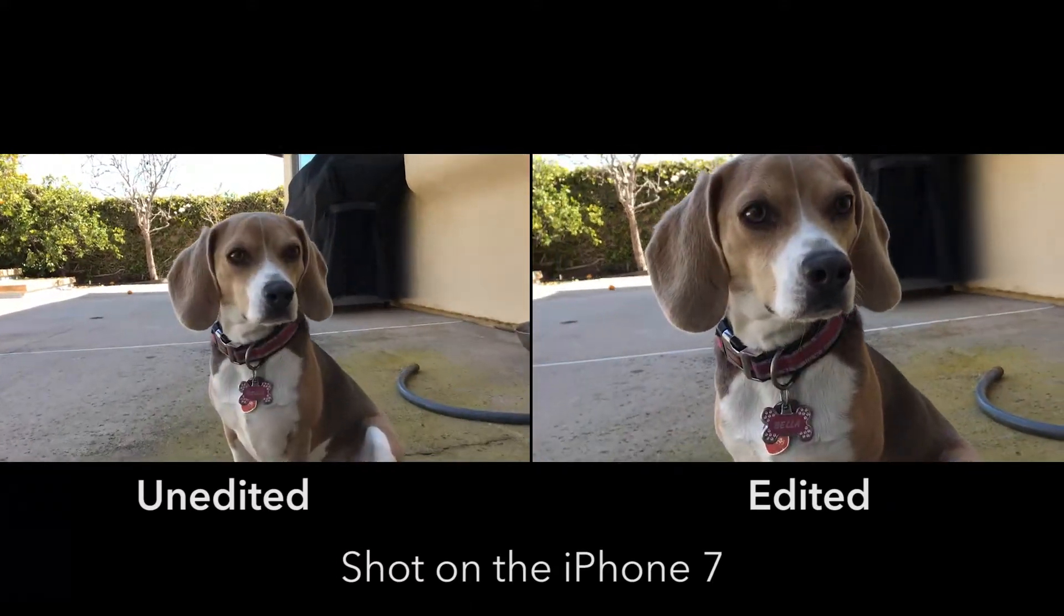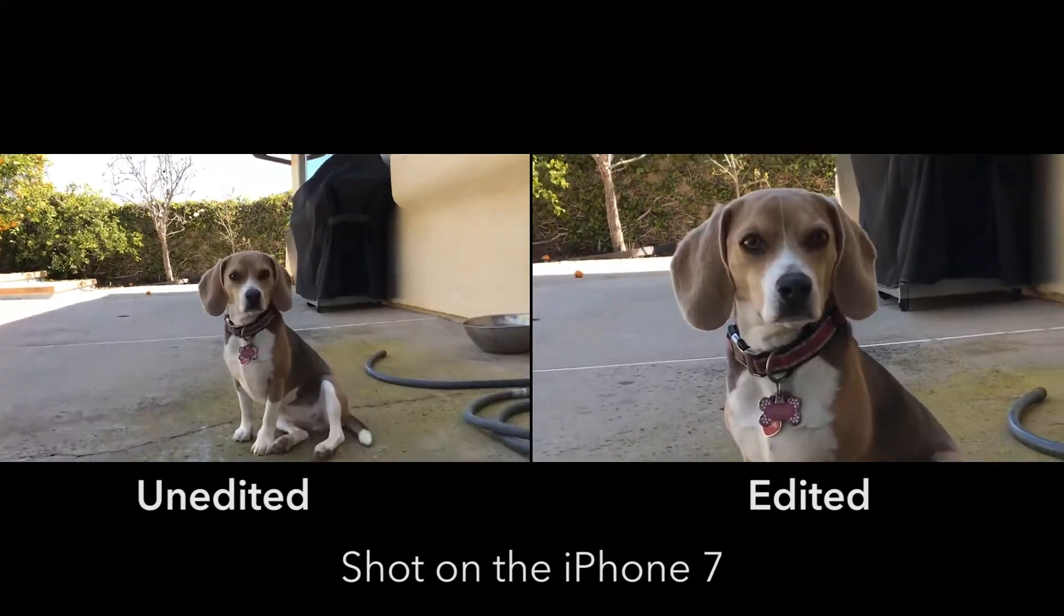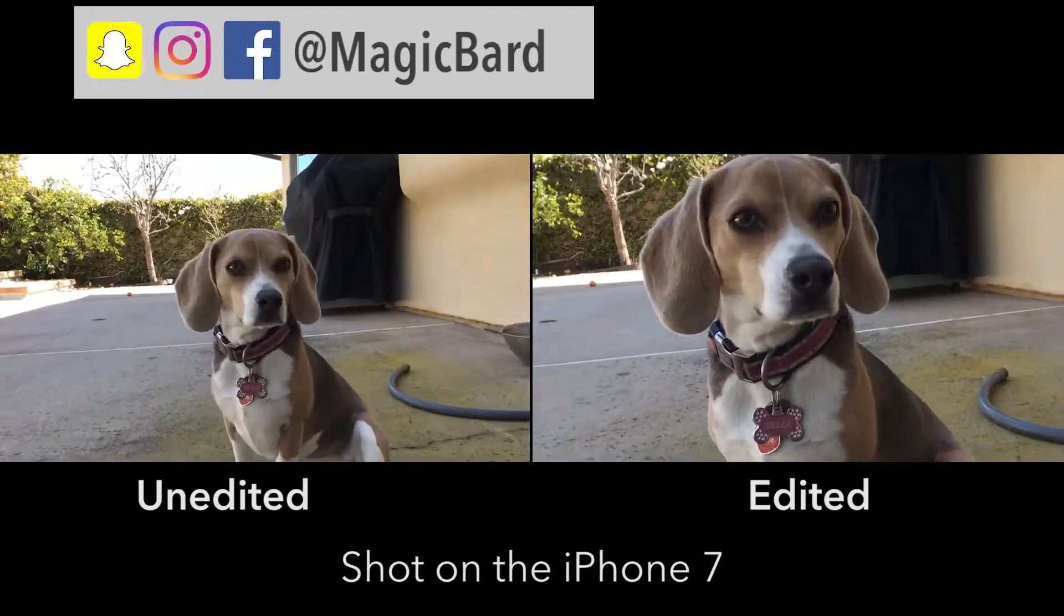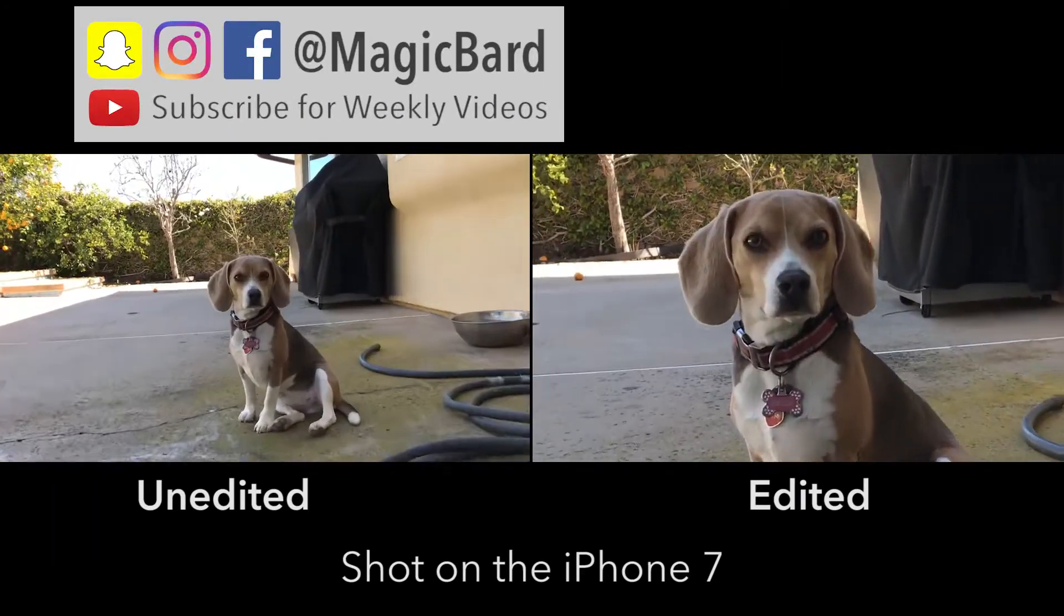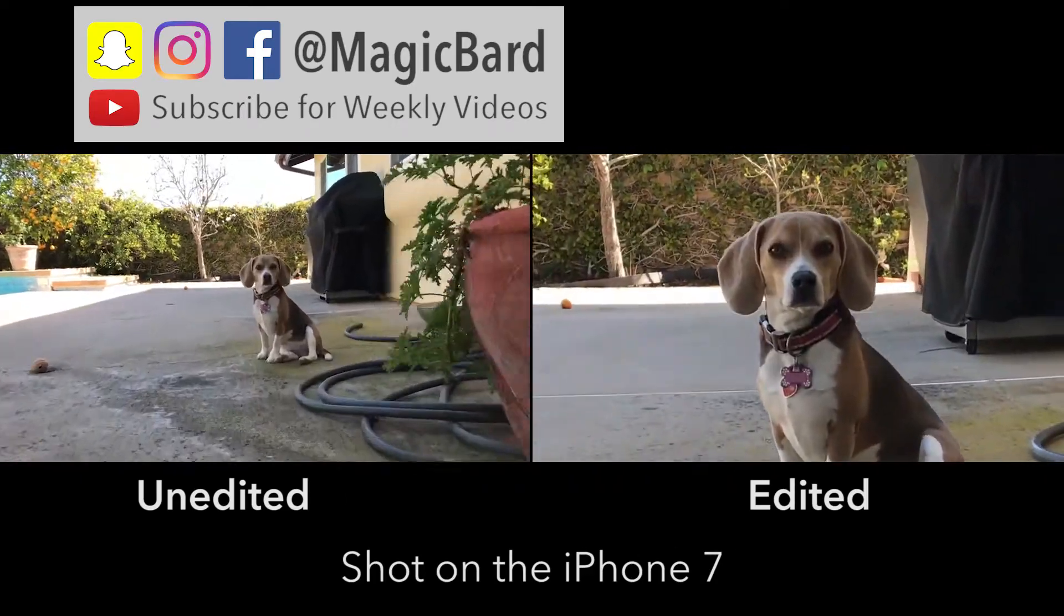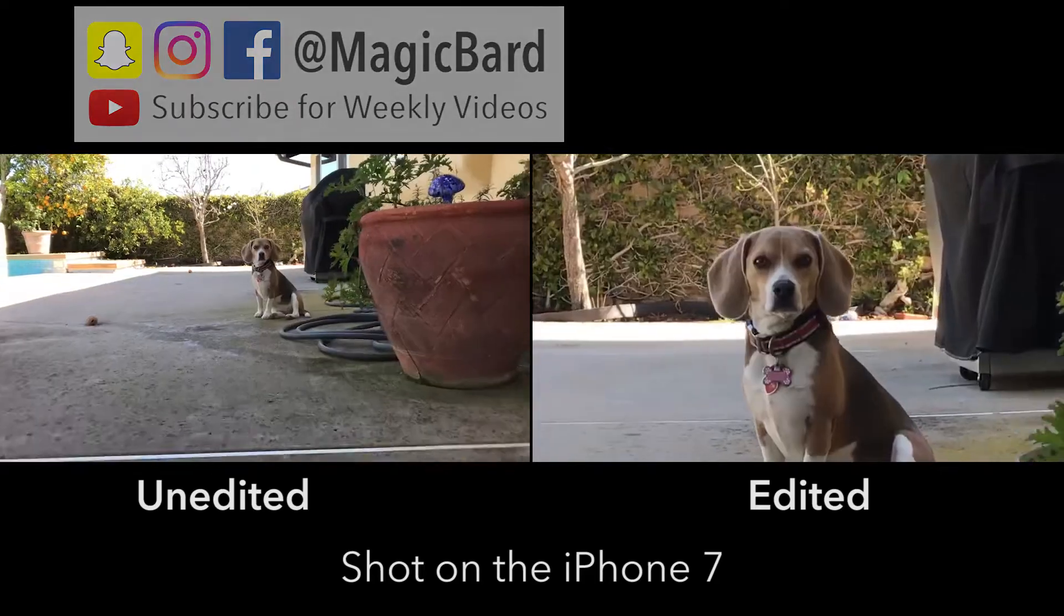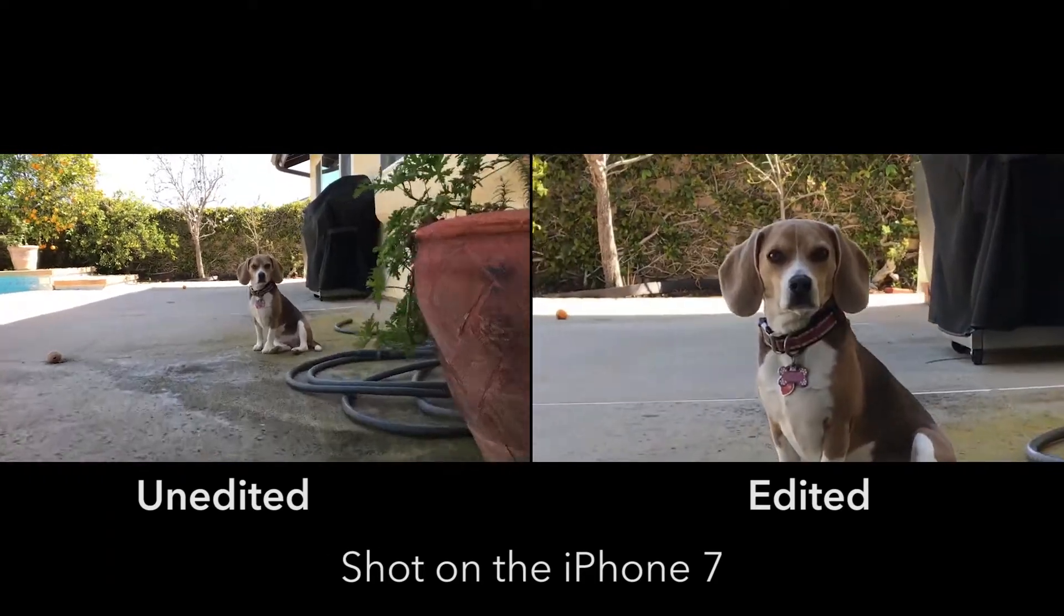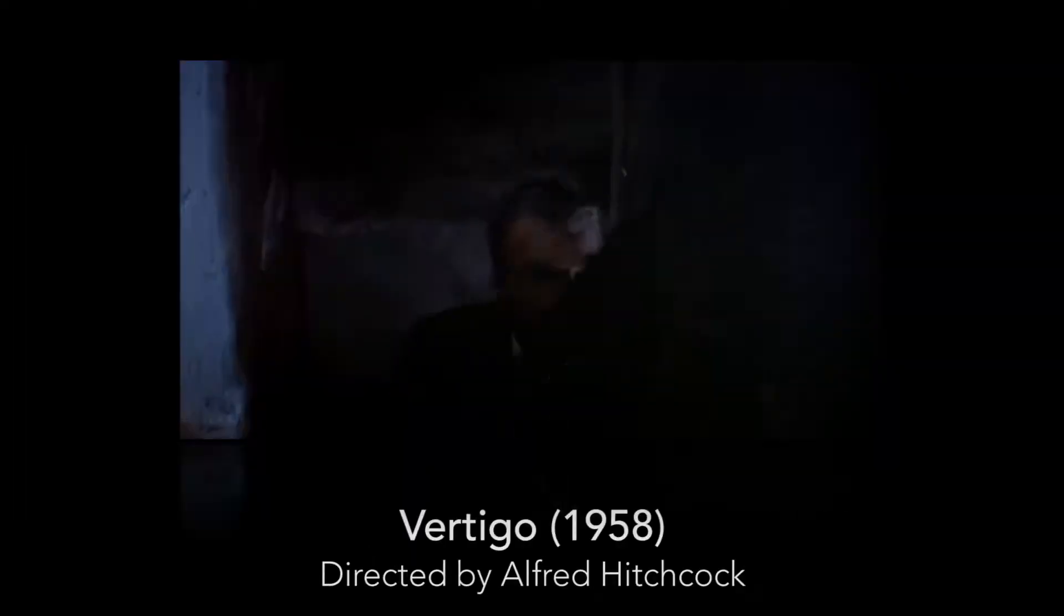Hey guys! What's up? I'm MagicBard and in this tutorial I'm going to be showing you how to do the dolly zoom effect with your iPhone 7. I'm an Apple guy so that's why I say iPhone 7. If you have a Samsung Galaxy I'm sure you can probably do it with one of those camera phones as well.